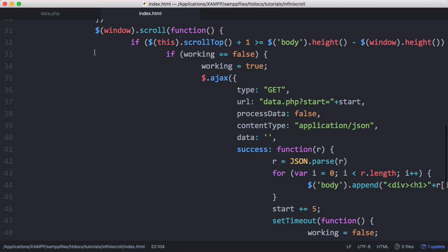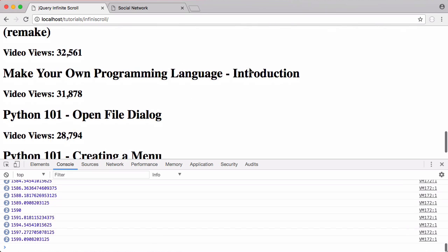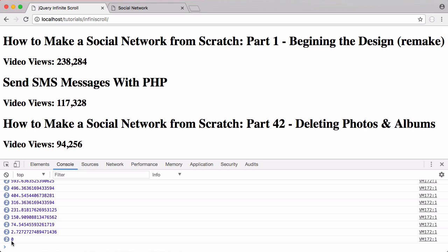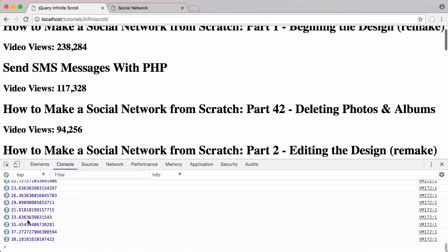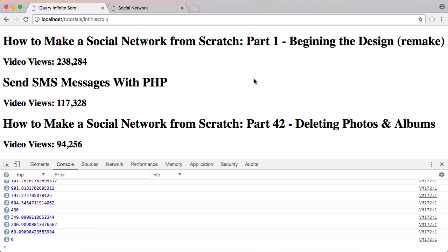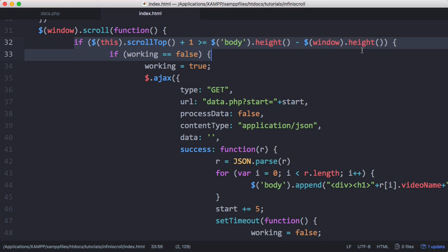Down here is where it gets more interesting. The window.scroll function runs any time we scroll in the window. I've just demonstrated what it does: if I scroll now you can see it's printing out numbers — those numbers are the position of the scroll bar. If I scroll up to the top it's zero, scroll down a bit it increases, and near the bottom it reaches the maximum. That function runs every single time I scroll. Every time we scroll, we want to check if we're at the bottom of the page.